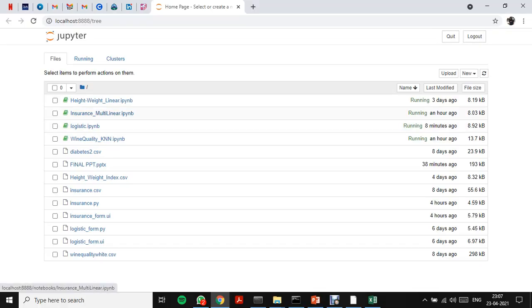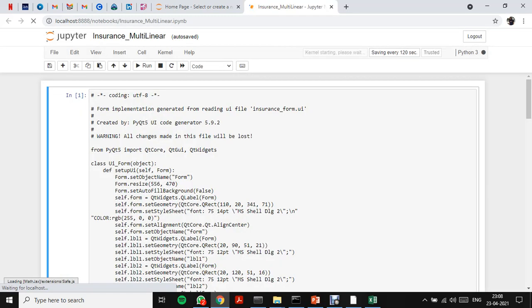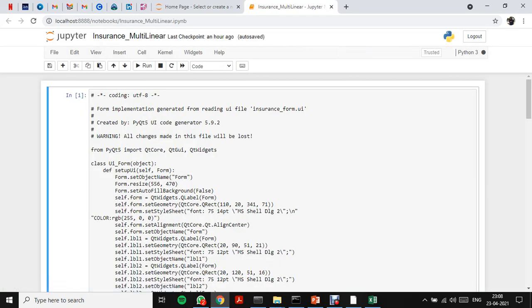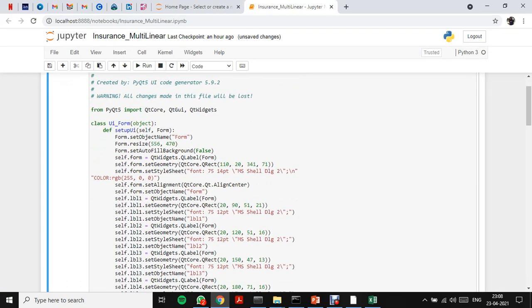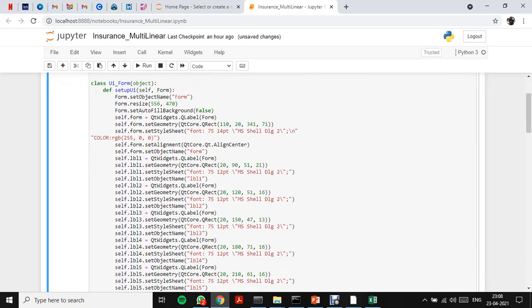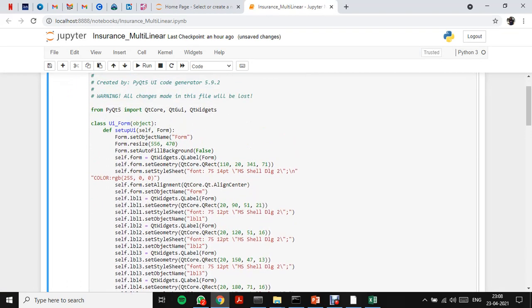The code for Multiple Linear Regression using the Insurance Dataset... this is the code. And this is the GUI.